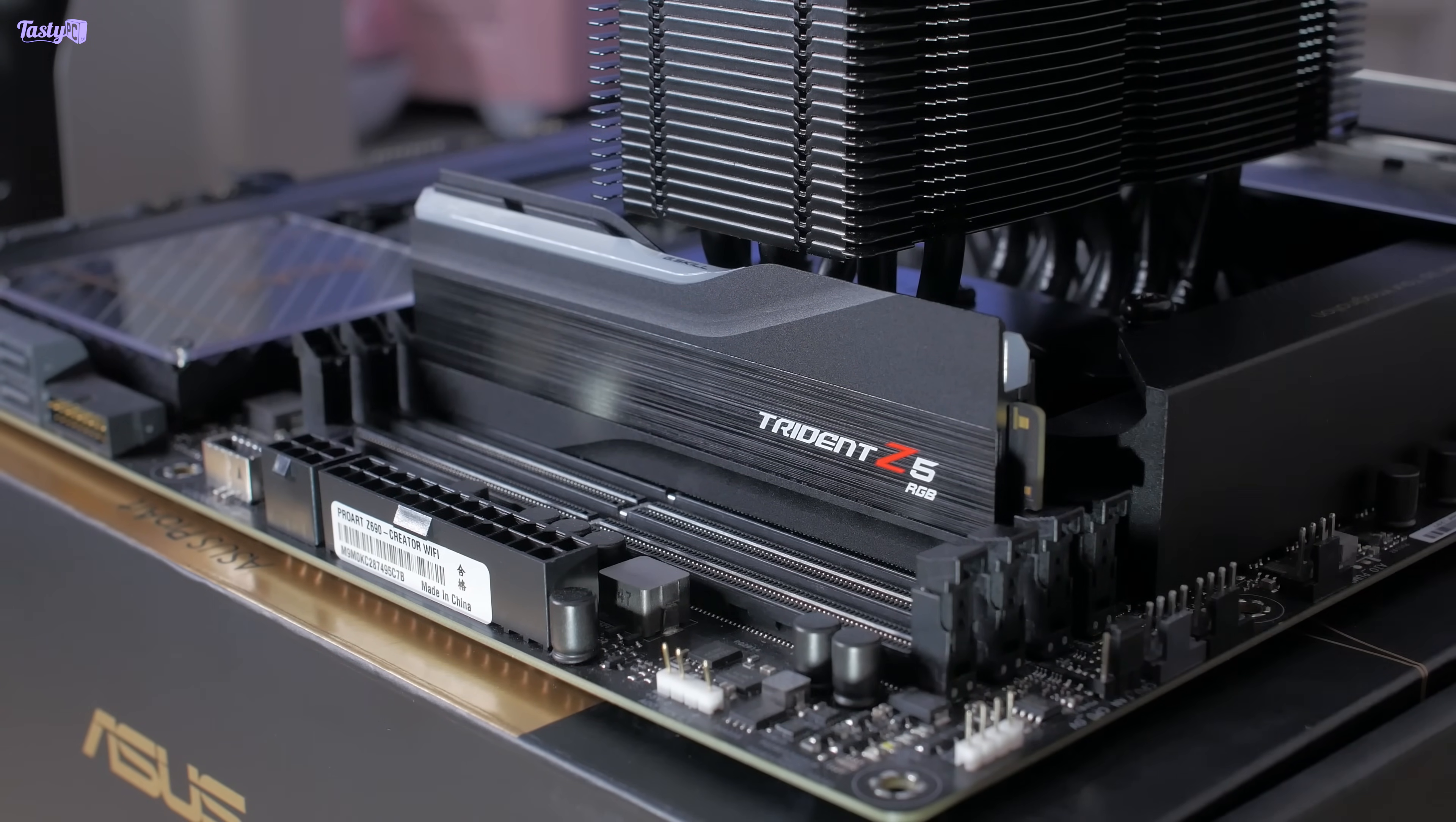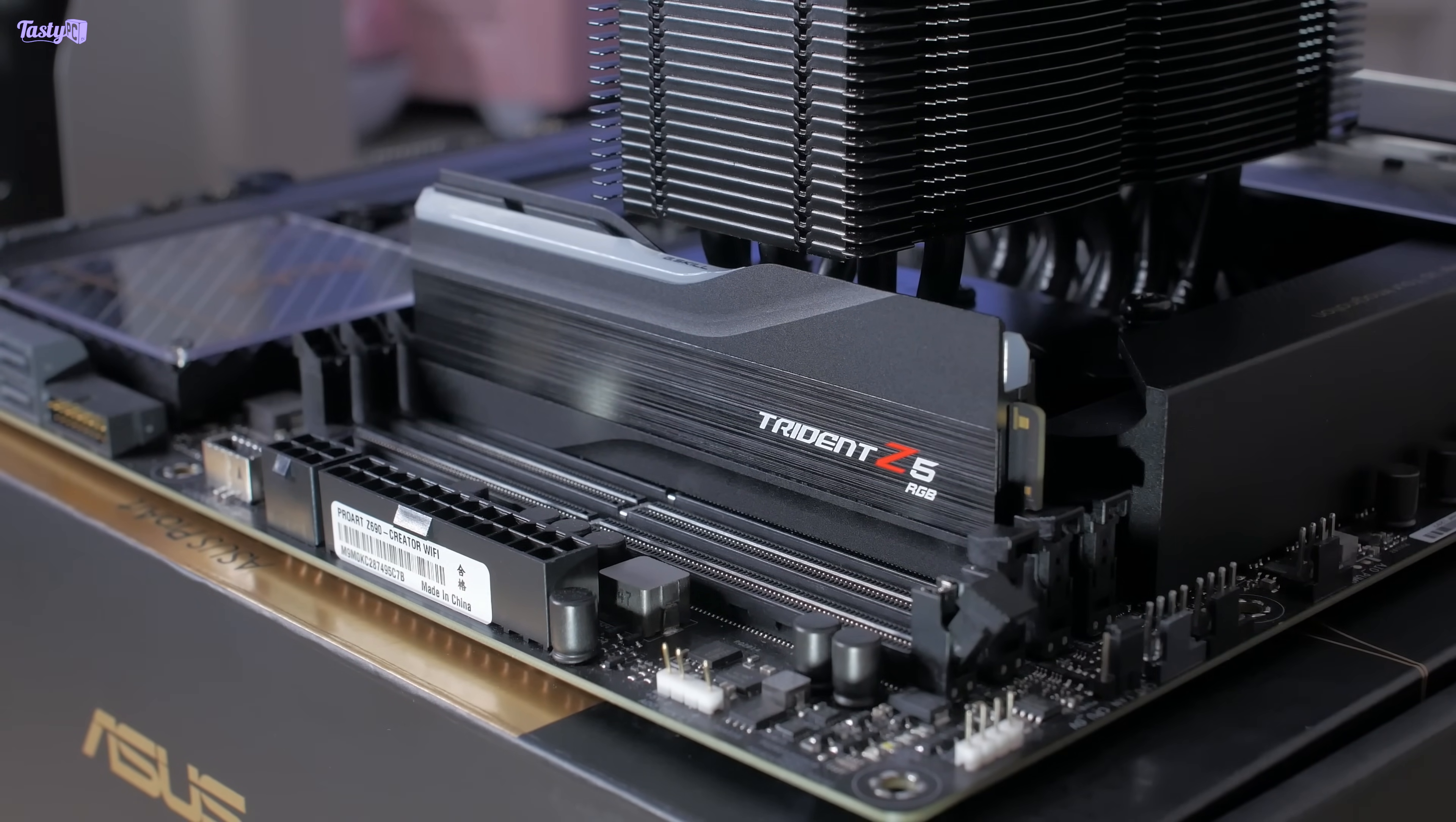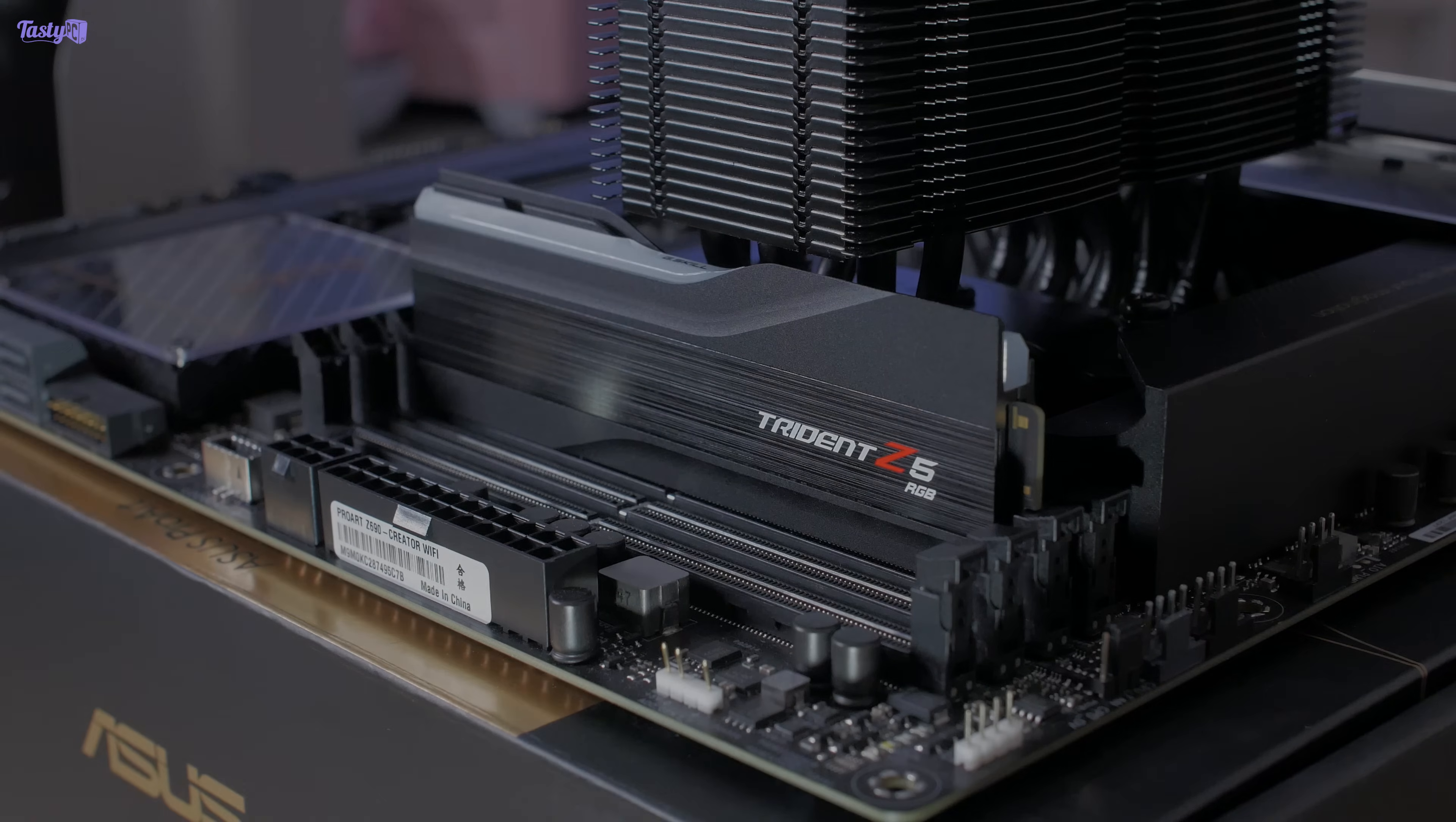I think the plan is going to be to ignore slot 1 for now because that'll be a really tight fit, and then I can just focus on a two module kit that will go in slots 2 and 4. So perhaps a 2x32 gigabyte kit or a 2x48 gigabyte kit. The G.Skill Z5s are 44mm tall, so to play it safe I'm going to want nothing taller than 42mm. So time to go shopping.